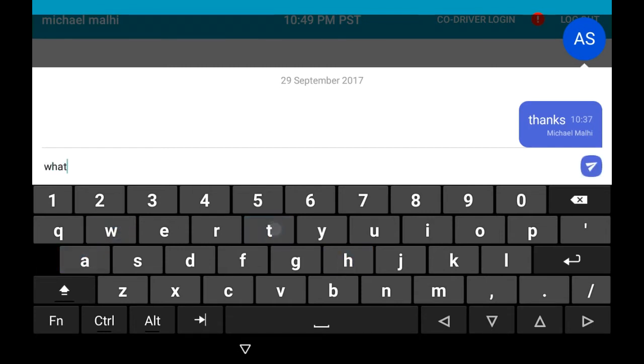Type your message using the keyboard, then once complete, press the blue arrow icon to send a message to your dispatcher.